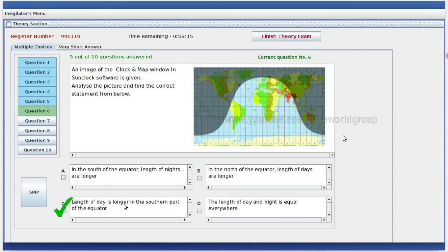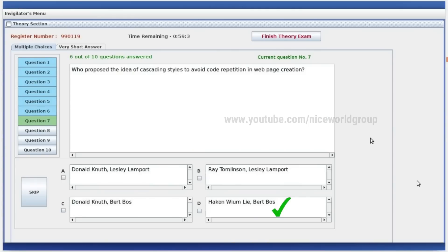Length of the day is longer in the southern part of the equator. Who proposed the idea of cascading styles to avoid code repetition in webpage creation? Hardcom, Vyom, Lee and Bert Boss.